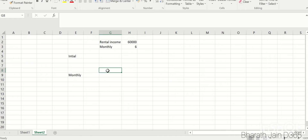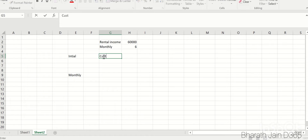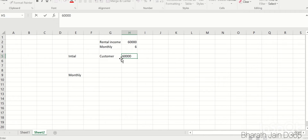The accrual setup is already done. To understand the accrual setup, I made a separate video where you can watch and learn how it's done. This video is basically to understand how to apply accruals for customer transactions. The initial transaction is: customer should be debited by 60,000 and your prepaid — that's your advance —